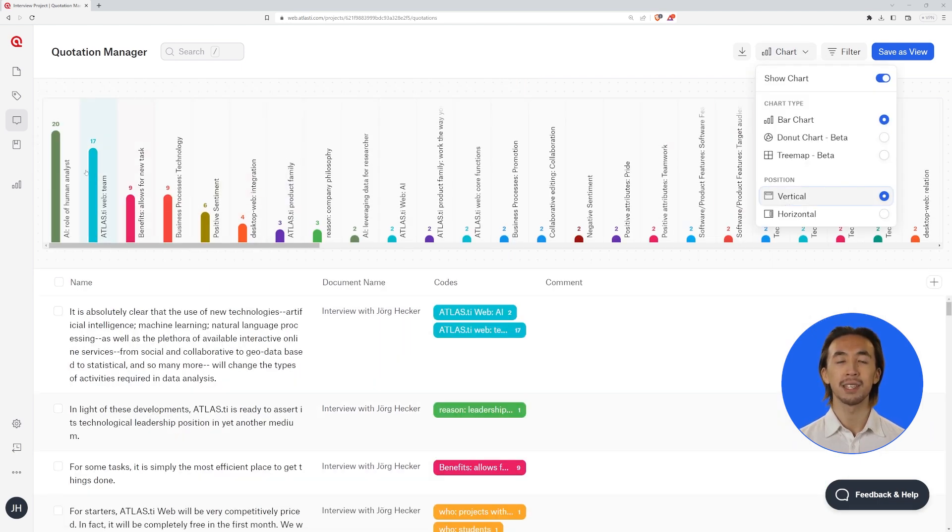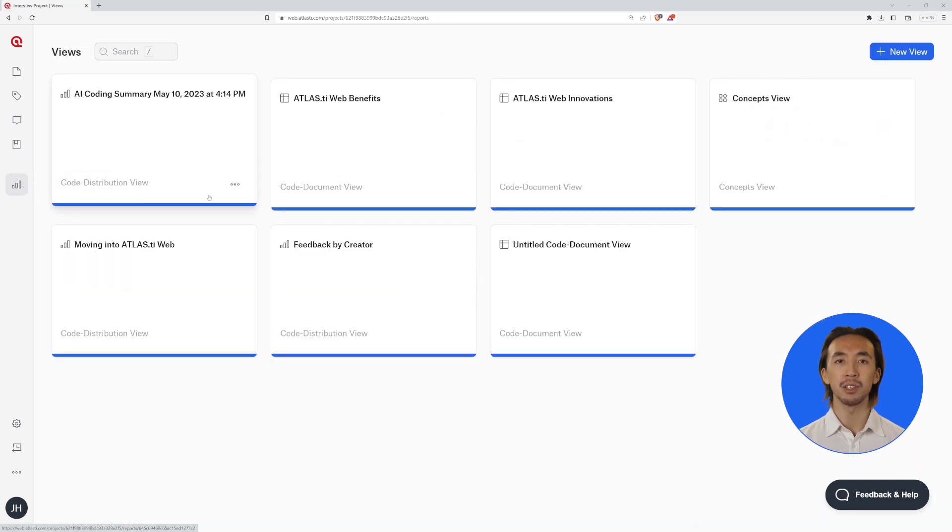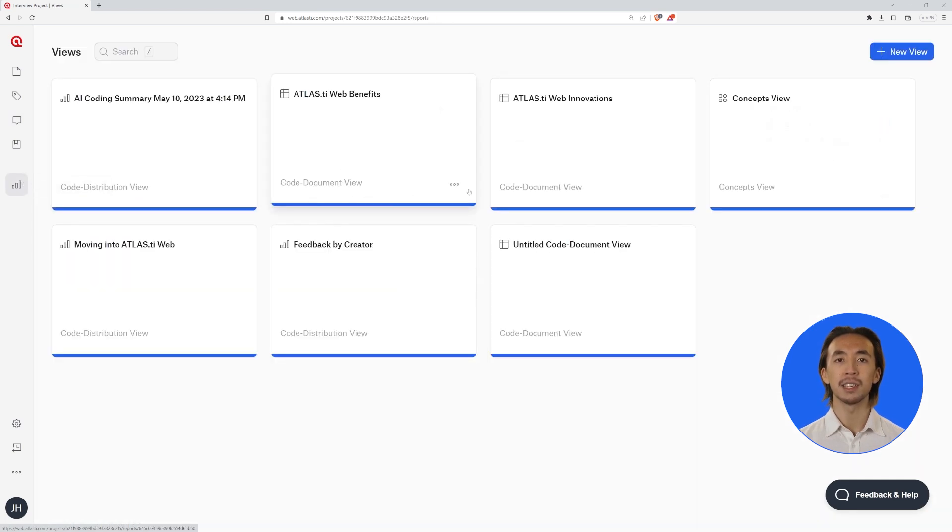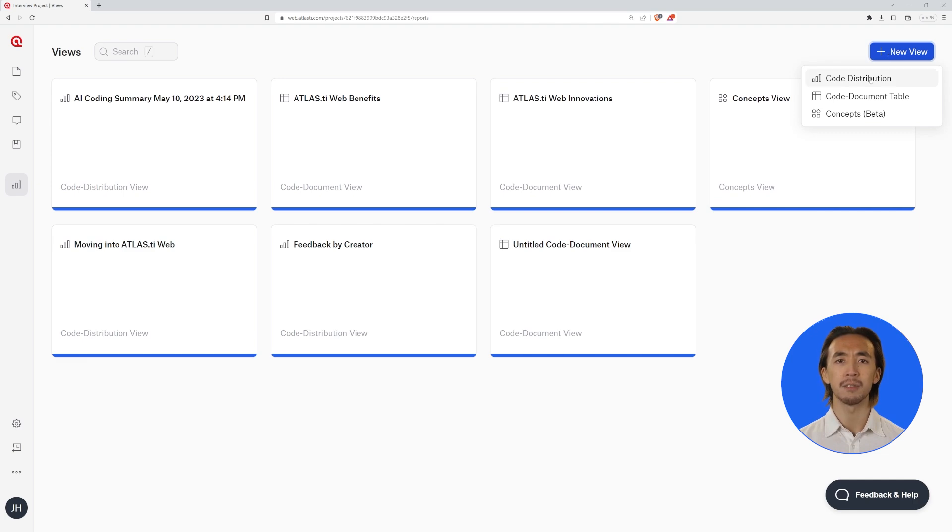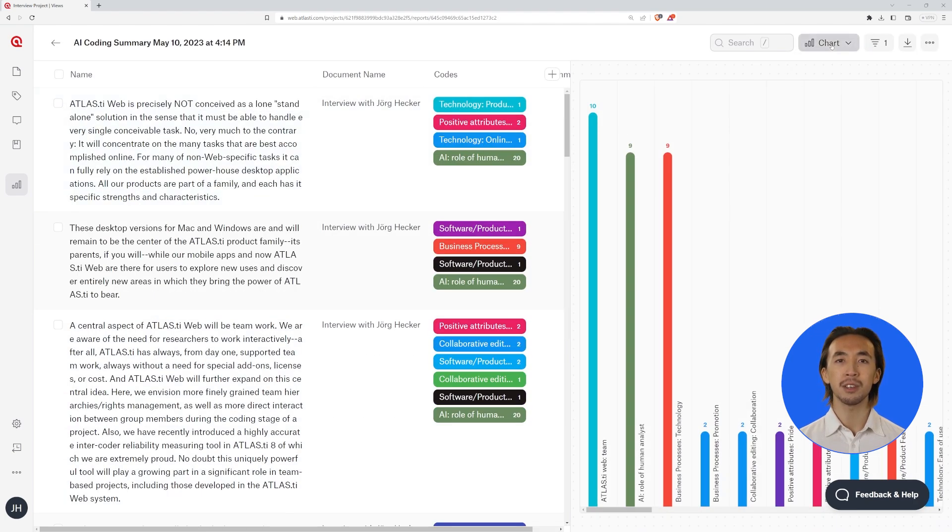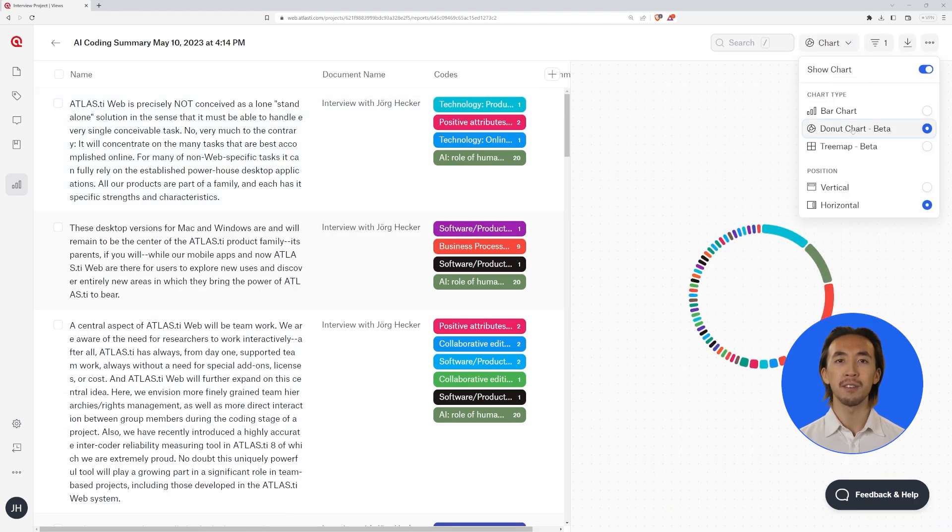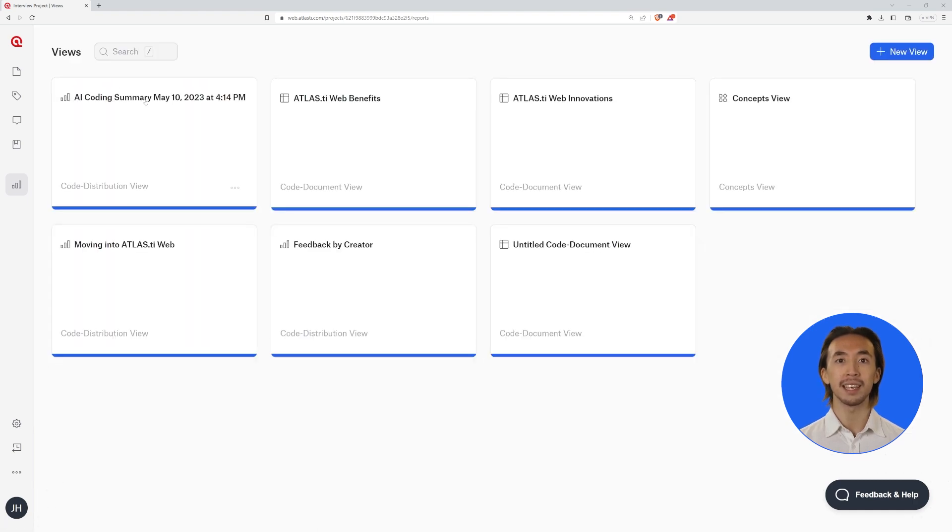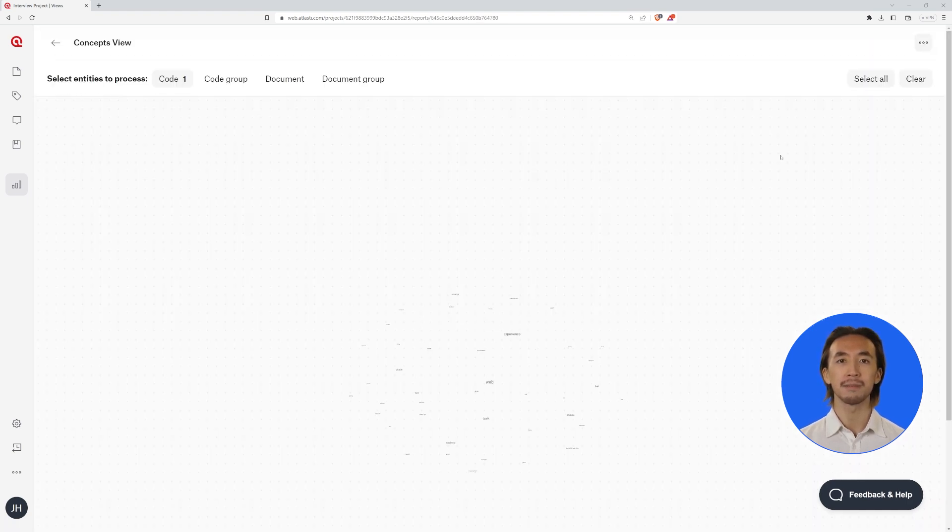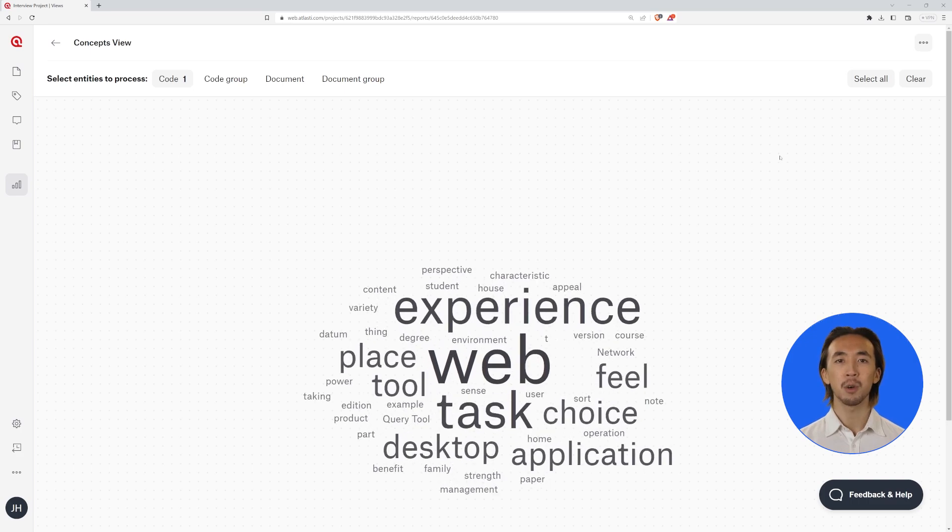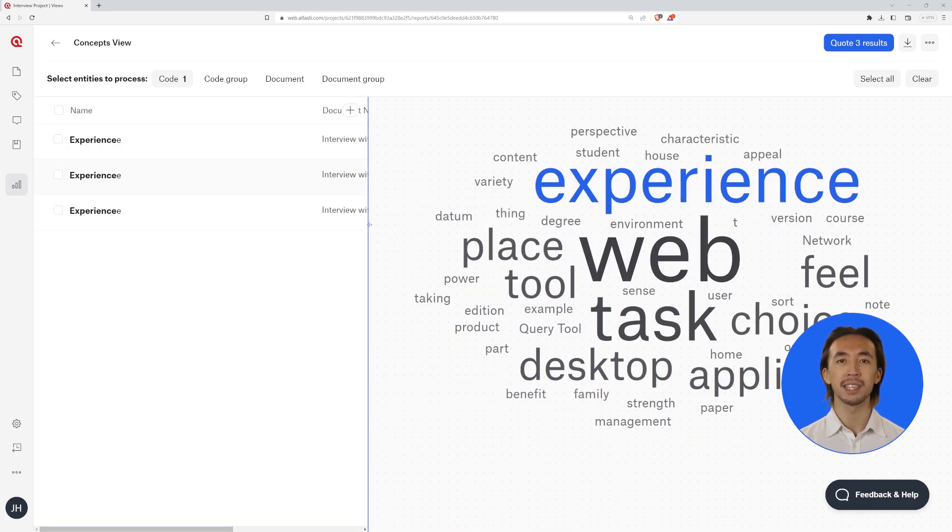Now, let's take a look at our analysis in the new views tool to get the bigger picture. Just create a new view, choose your chart type, modify the position of your visualization, and don't miss any detail of your research. You are always in control of what you want to see.